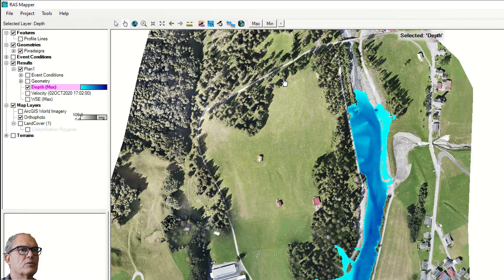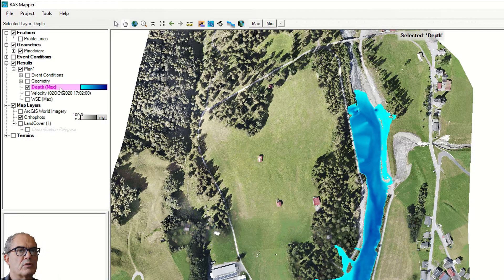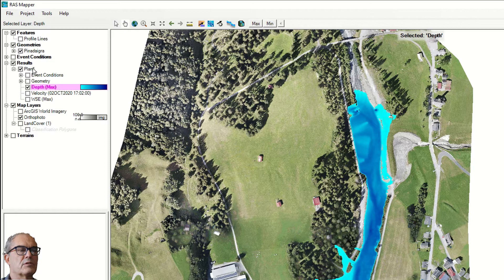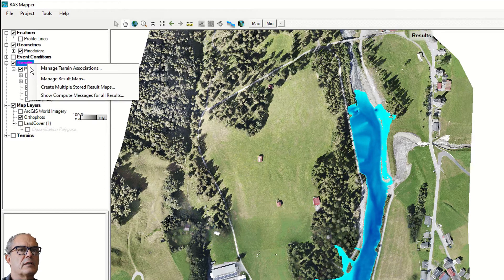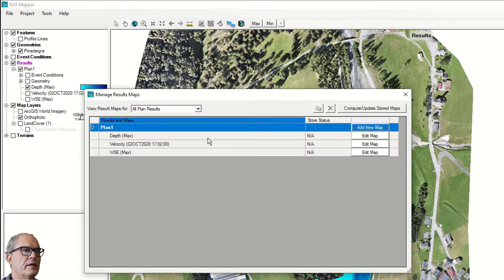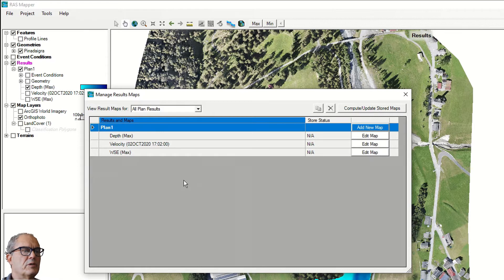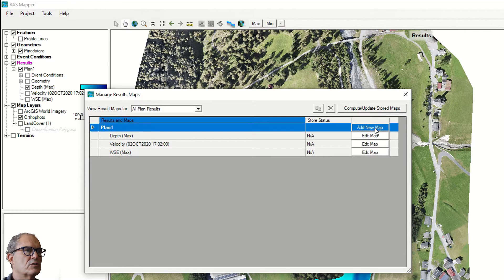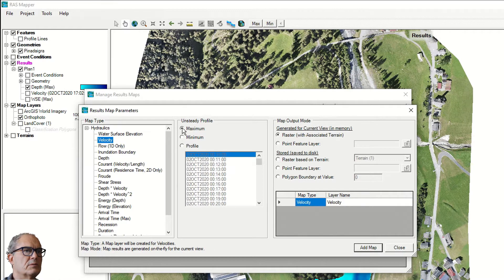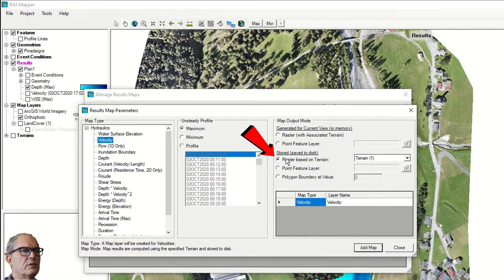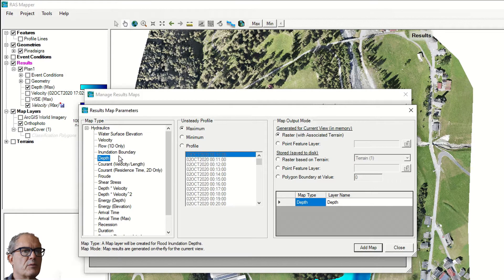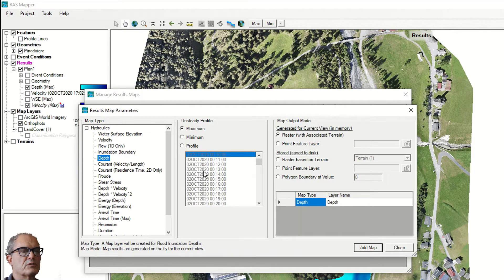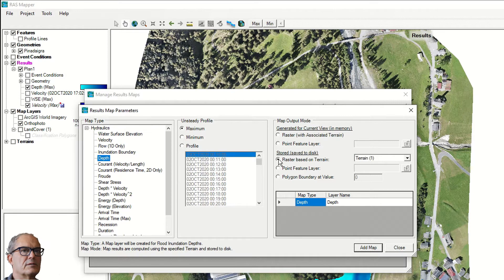And finally, you can have a look to the result. You can export the result maps as well. Select the result, right click on it, manage result maps. Here you can develop maps. For example, we want to develop the velocity map on the maximal velocity or the extreme condition. So I click on add new map. I select velocity. I click on maximum. Important is that you select store to save to disk, raster based on terrain. You have to give the terrain, but we have only one. And you can add the map. The same way we can have the depth map maximum. You can also select a date, time, store, save to disk and add to map.